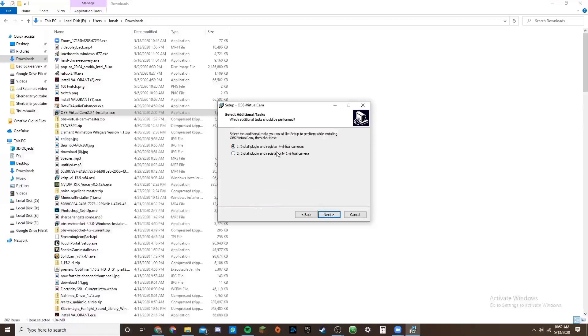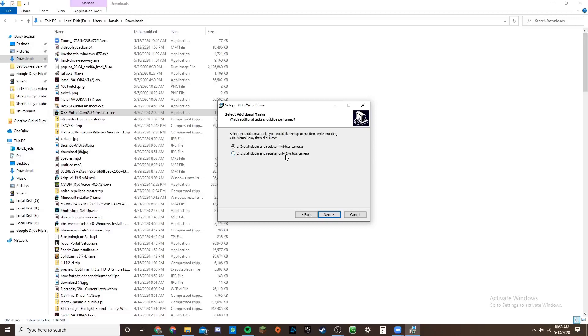And then you can either have it do four virtual cameras or one virtual camera. So pretty much what it does in the end of the day is it creates virtual cameras and it uses that as an output from OBS.